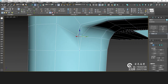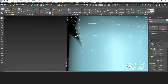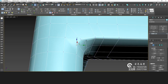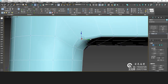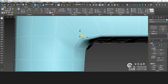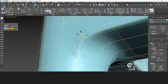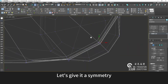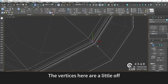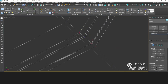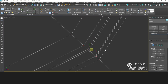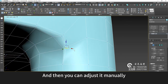This wiring is more uniform. Something like this. Let's give it a symmetry — the vertices here are a little off. That's how it makes sense, and then you can adjust it manually.